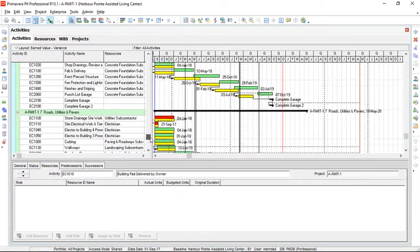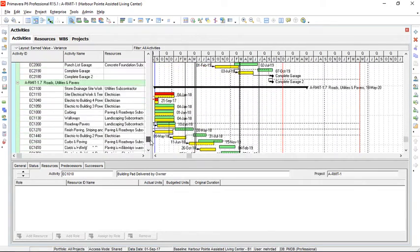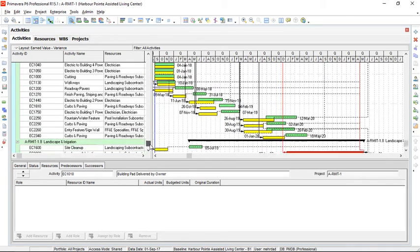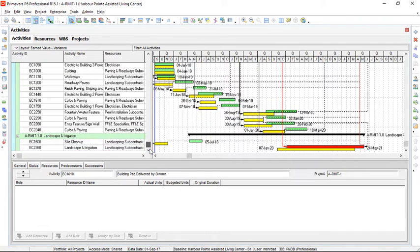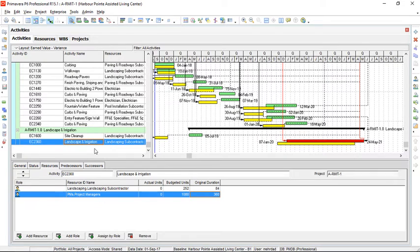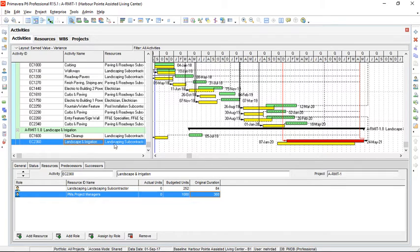We have two, not very long. So let's browse down further. And we have this activity landscape and irrigation with a long duration. The resources are shown in here and we have a landscaping subcontractor.